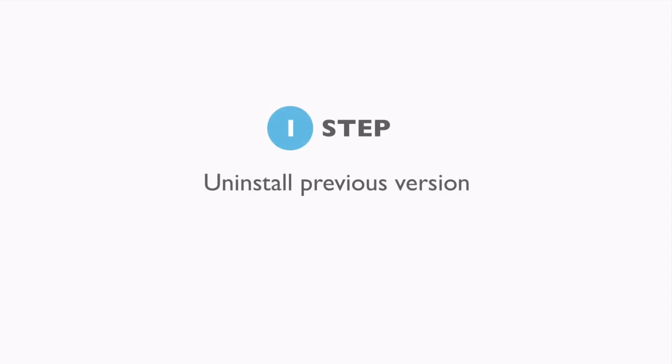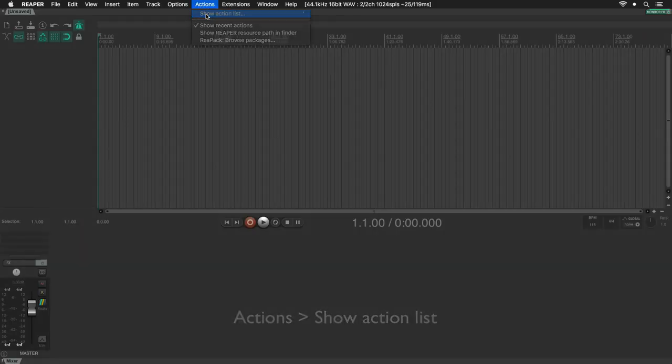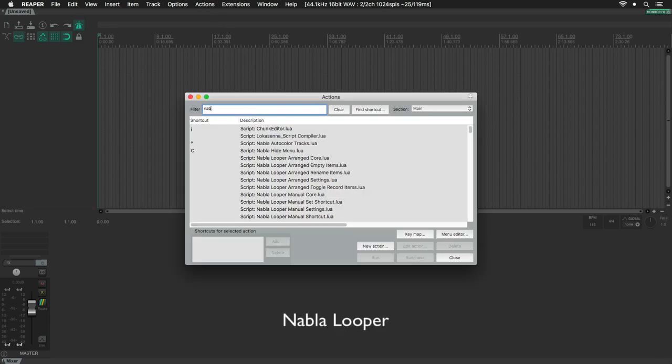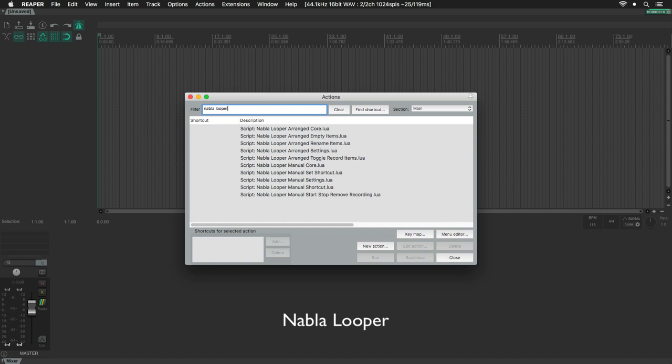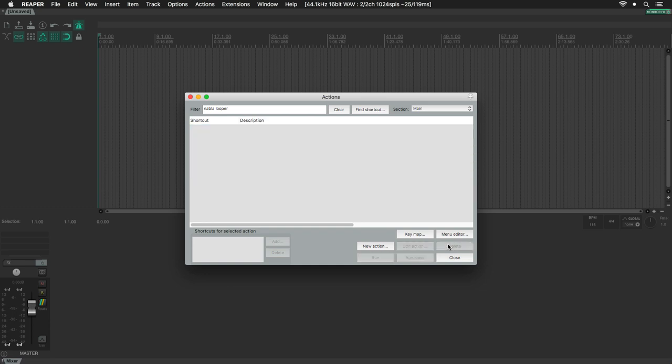If you don't have a previous version of Nabla Looper installed, you can go directly to step 2. First, go to the Actions menu, Show Action List, filter by Nabla Looper, select all the scripts displayed in the list, and click on the Delete button.